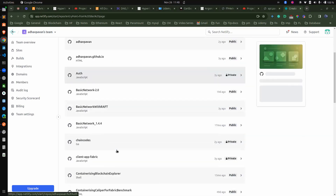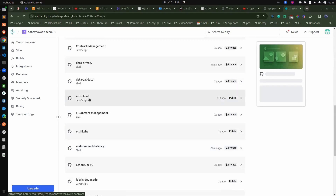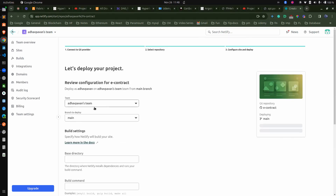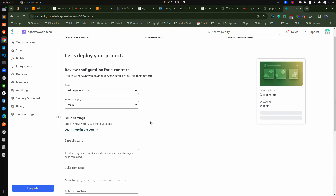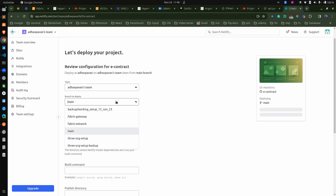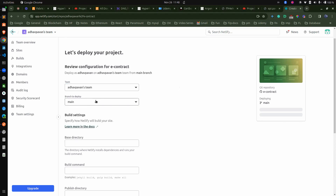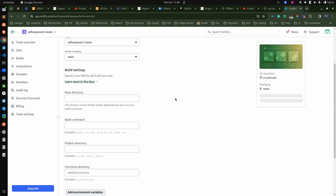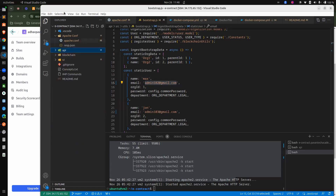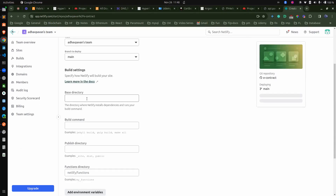Here I have my repository. You have to put your repository on GitHub so that it will automatically get triggered. E-contract is my repository. Team name and build are the things we have to provide. Same default team — there is only one. The branch which you want to deploy, you can decide here, and whenever there is a change in the main branch it will automatically deploy. For base directory, in our repository the main repo has UI as a subfolder inside it, so we have to make sure to provide exactly the same as the base directory.